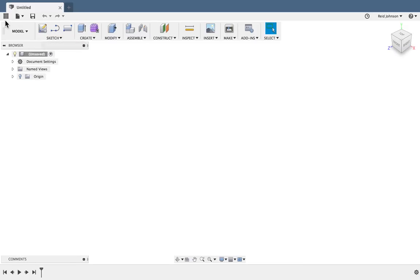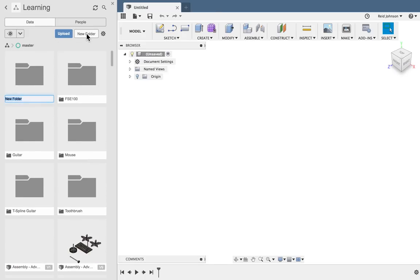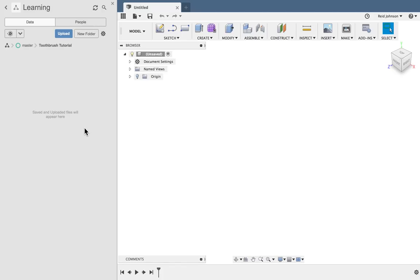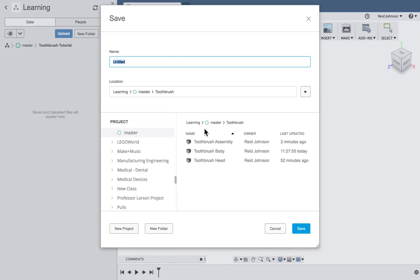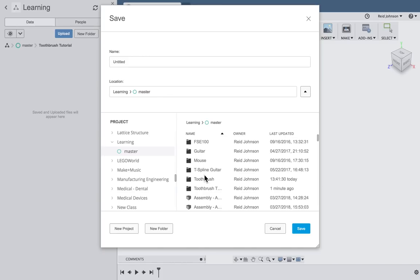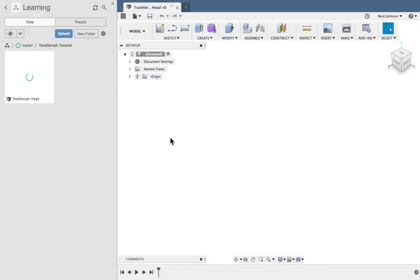Let's make a toothbrush. I'm going to get started by opening my data panel. In the data panel it's important to create a new project or a new folder within a project. We can call this toothbrush tutorial. When we go into that folder we'll notice there's nothing there. We just created it and we're going to create the different parts of the toothbrush in this folder.